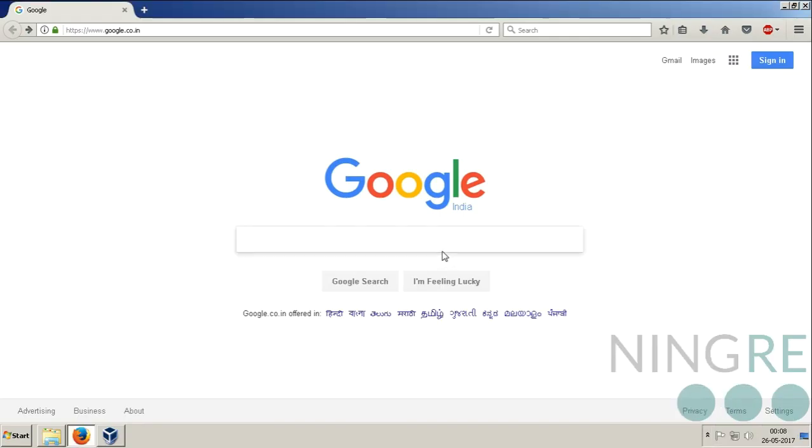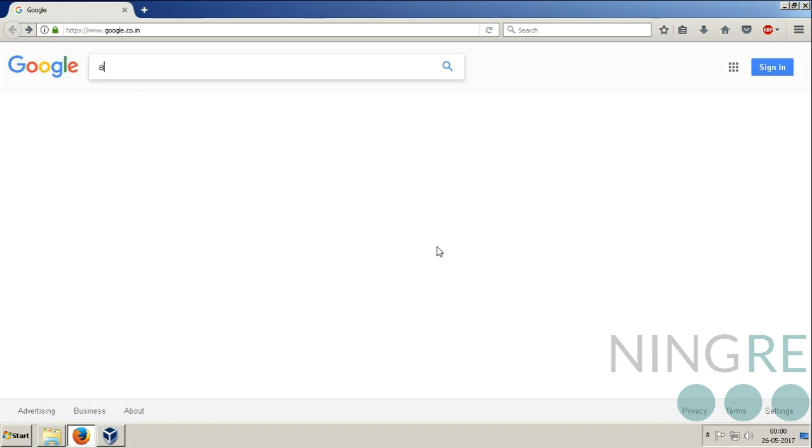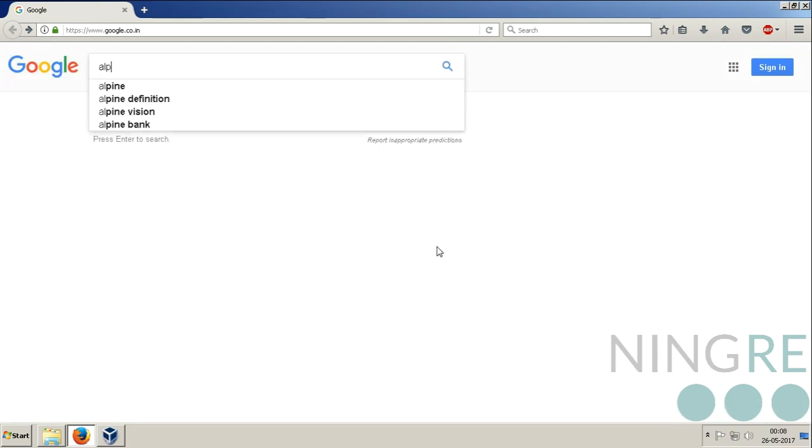Hello guys, this is me Gaurav. Today I'm going to show you how to download and install Alpine Linux.